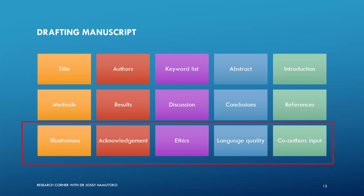Always acknowledge funding bodies and people who helped but did not contribute enough to be listed as authors. Ethical clearance is increasingly required — some journals will ask for proof. Language quality matters: English may not be our first language here in Namibia and Africa, so it's fine to have someone edit your work to check the language. Just make sure the content remains yours — have it edited, not written for you. You don't want good content rejected because the language is unclear.